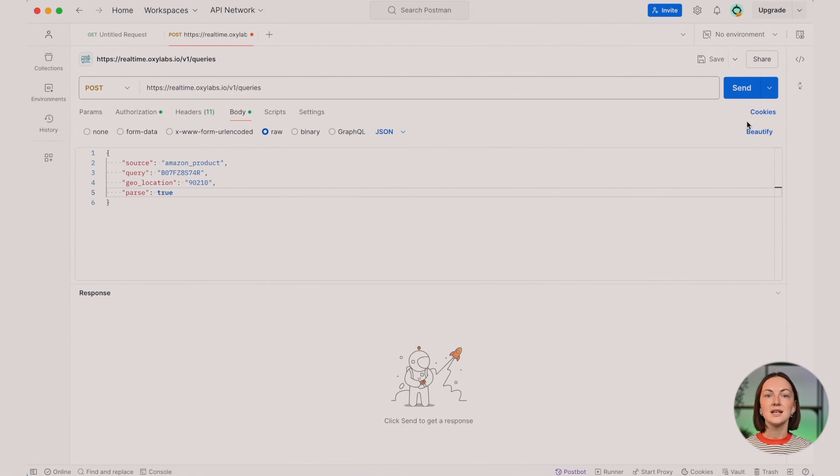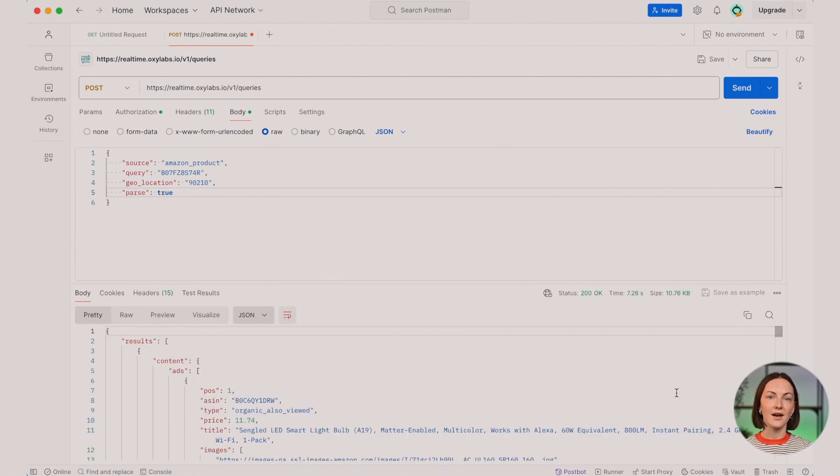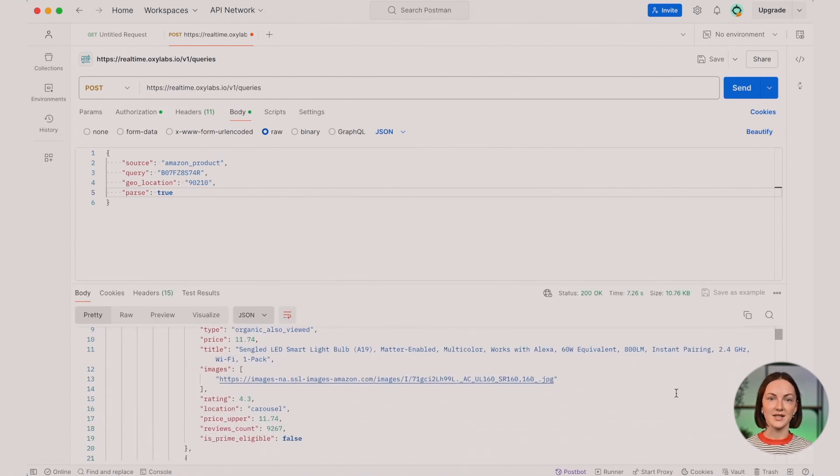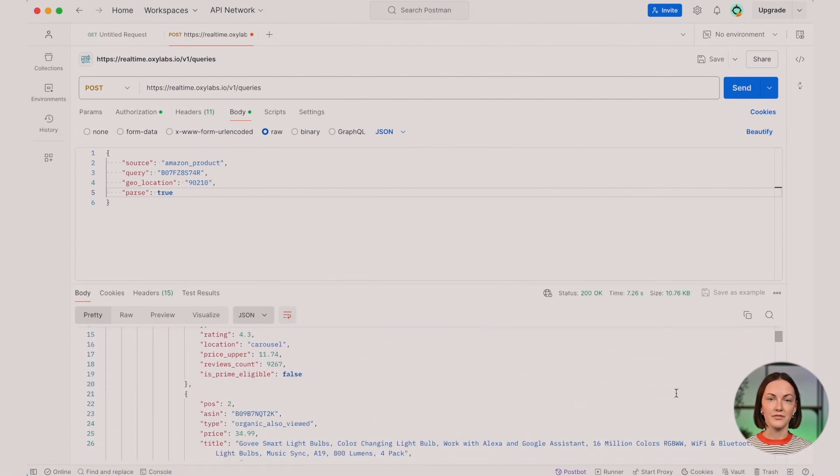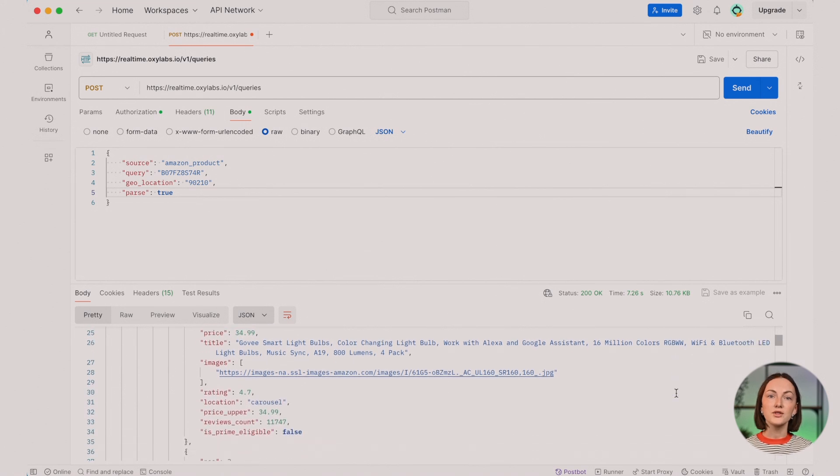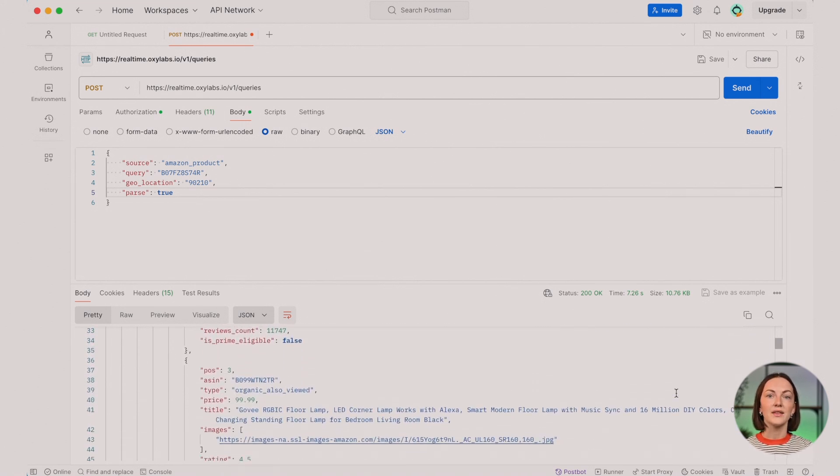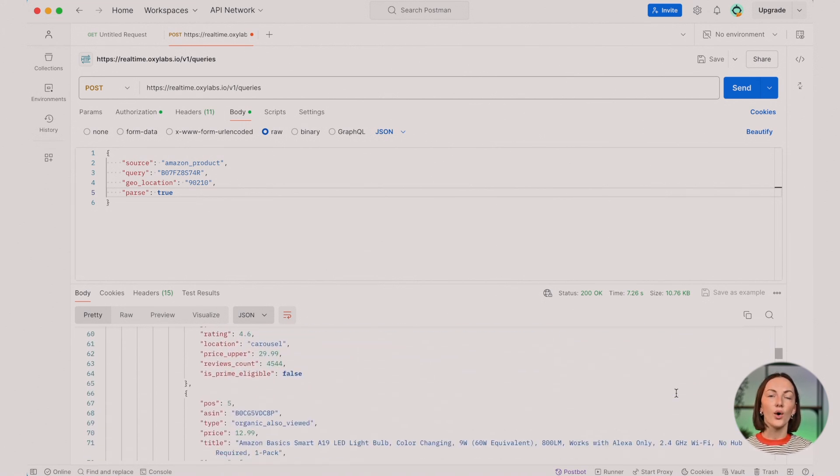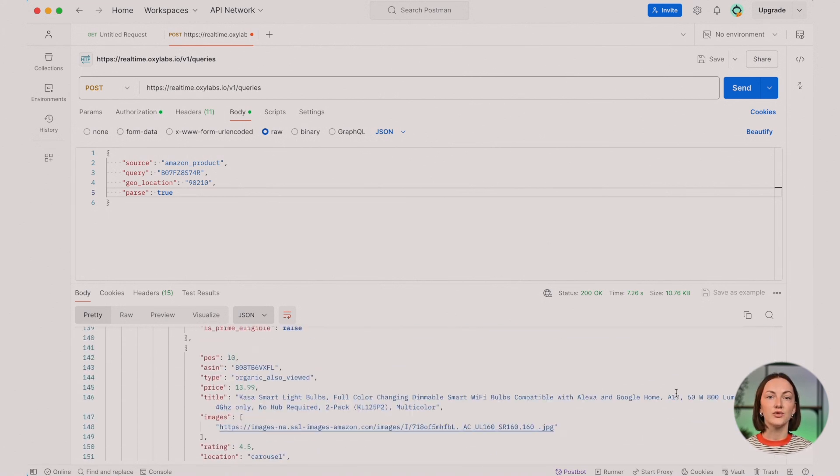Click Beautify, send the payload, and see results in the response section. With Web Scraper API, the data is always provided in real-time.